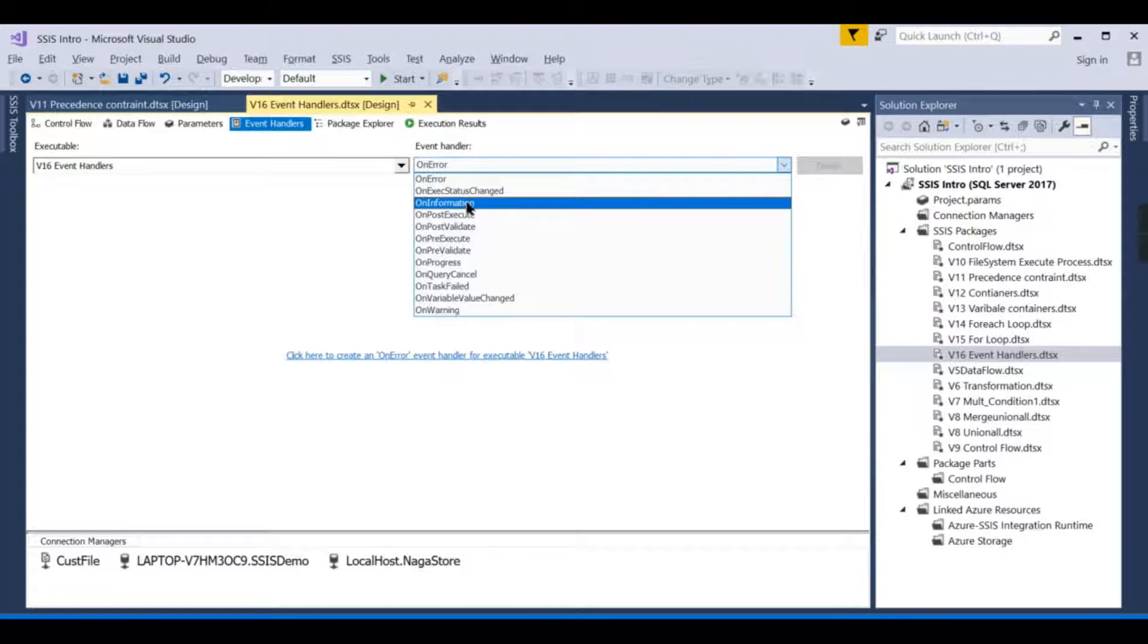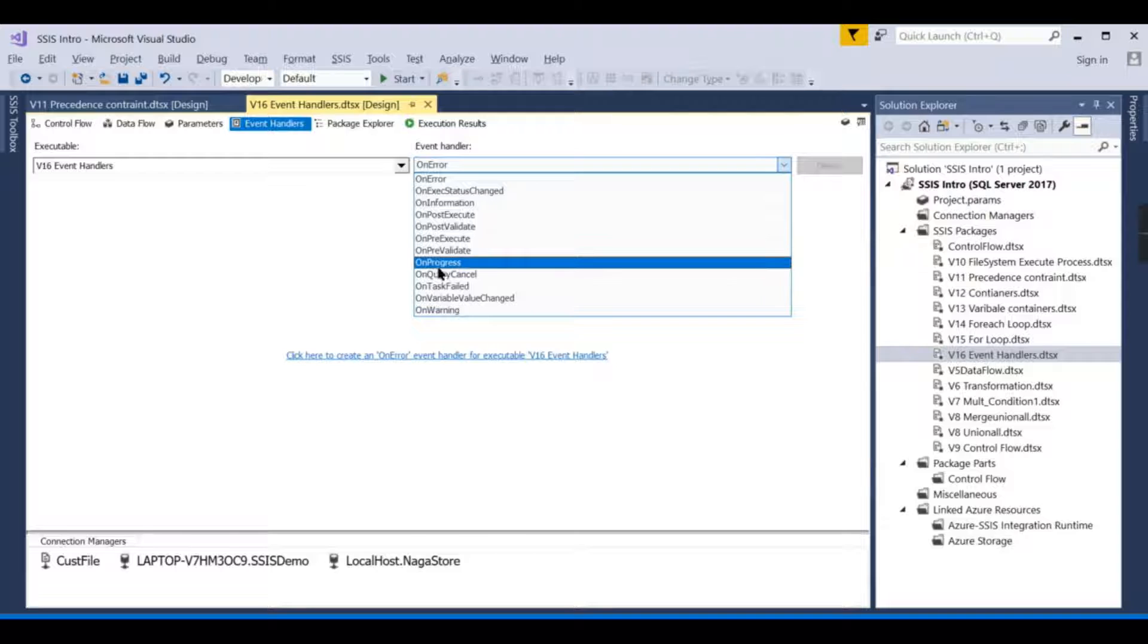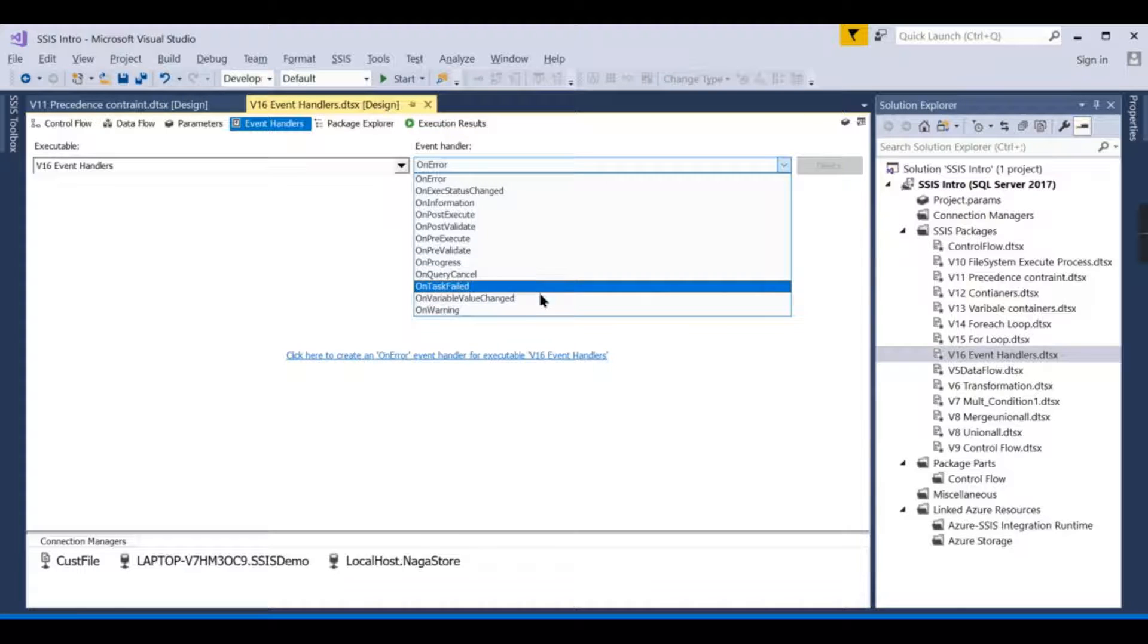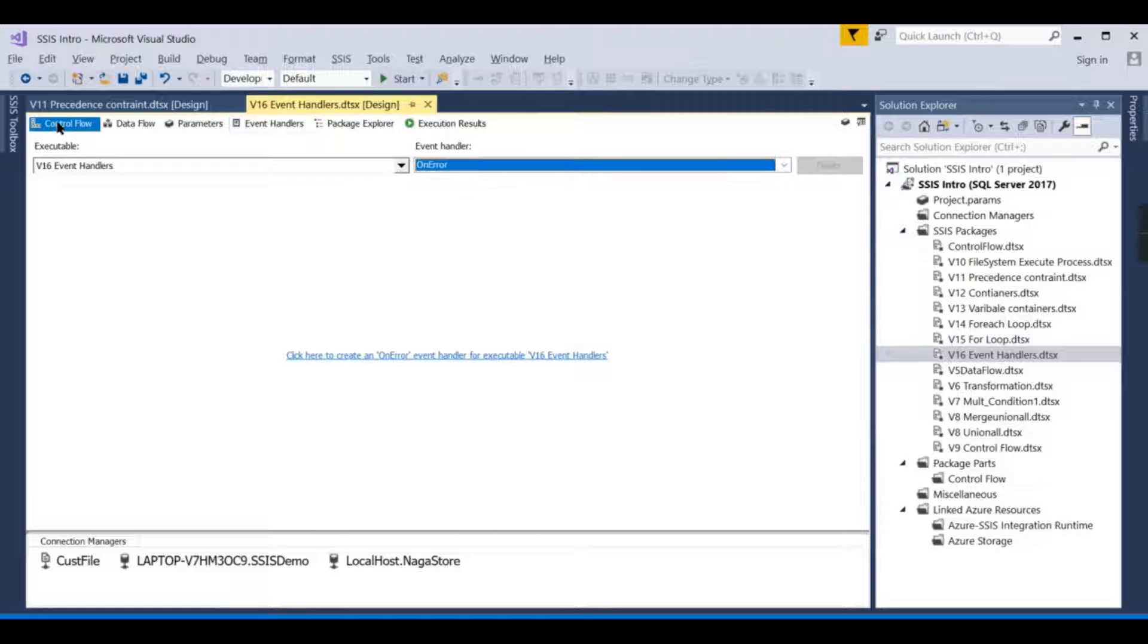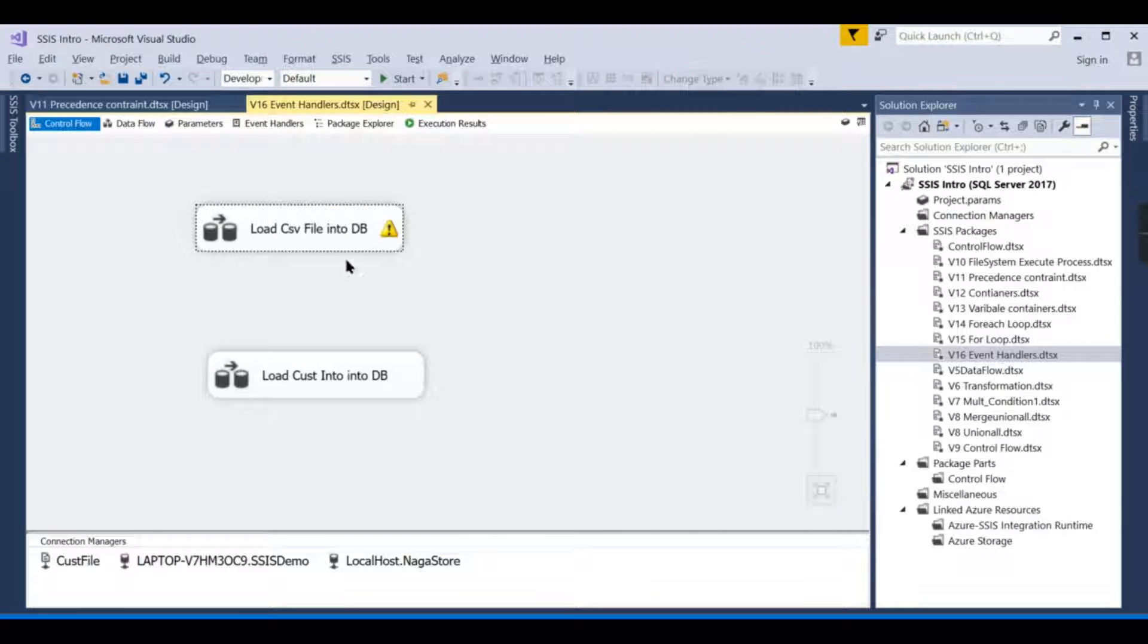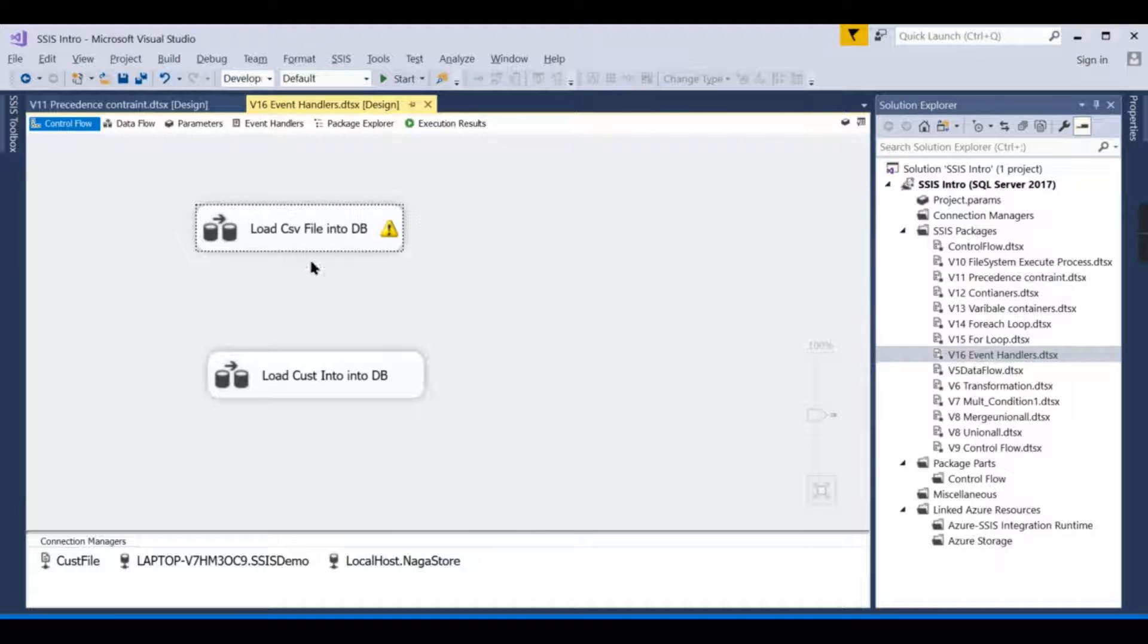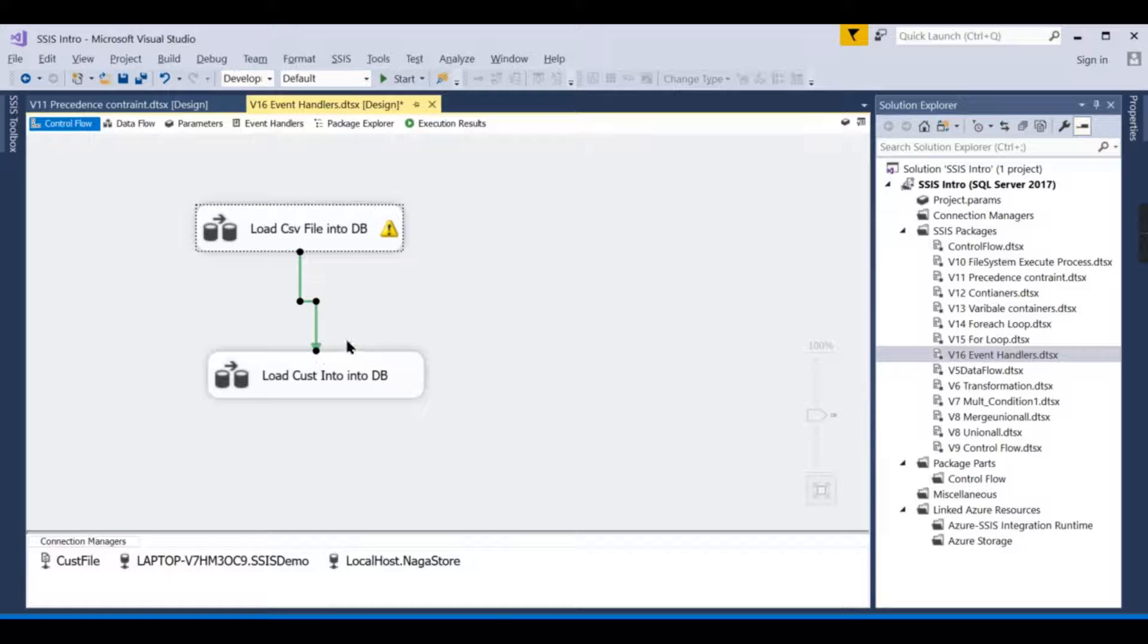Either you can set the events—what are the different events available? As I said before, it is post-execute, pre-execute, on progress, on query cancel, task failed. So these are different events when a single task is performing or the entire package is performing.